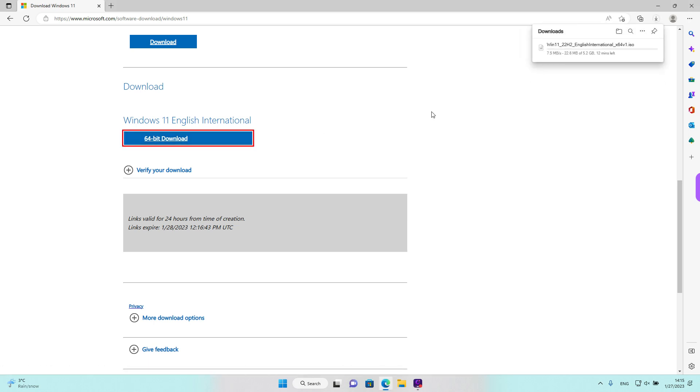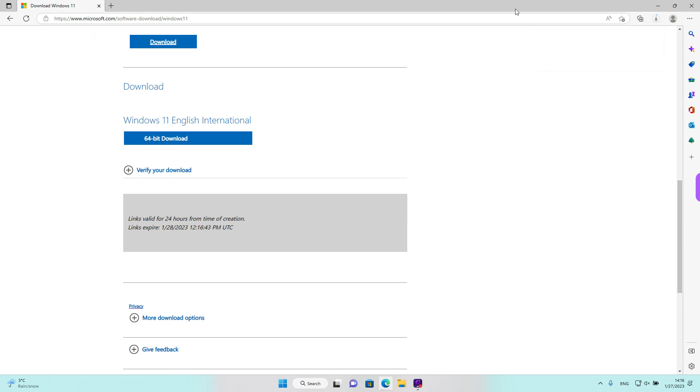And we see that the download has begun. The download time depends on your internet connection. As we see, the installer is 5.2 GB. If you are on a metered connection, maybe try to connect to a Wi-Fi so you don't pay a lot for downloading the file.